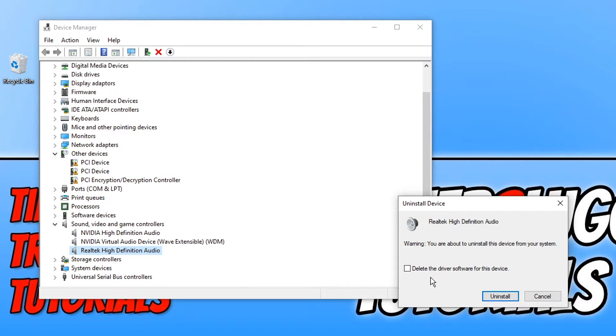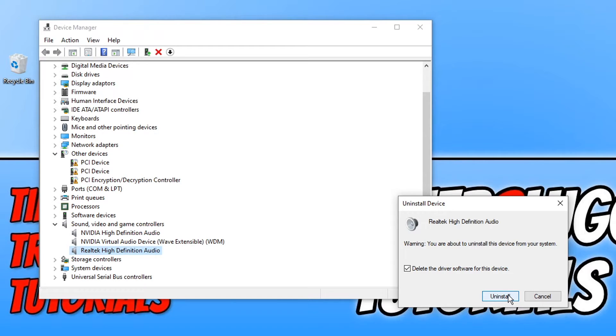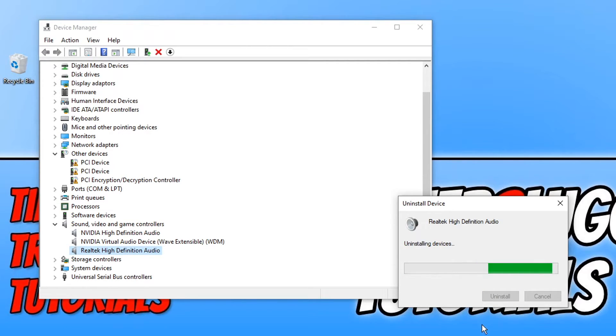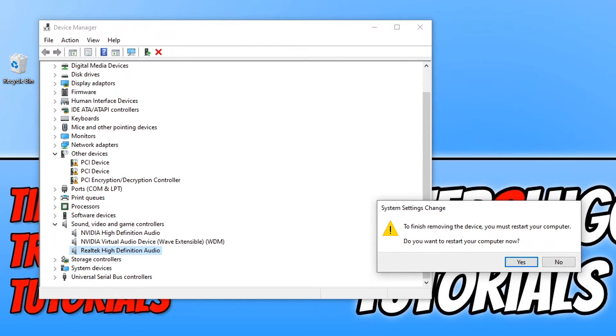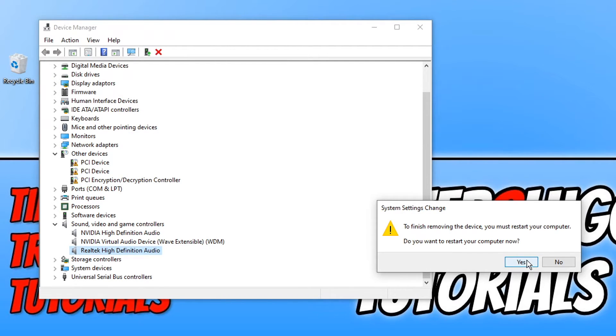You now want to select delete the driver software for this device. We can now go ahead and press uninstall. You now need to restart your PC, so make sure you have everything saved before doing this and press yes.